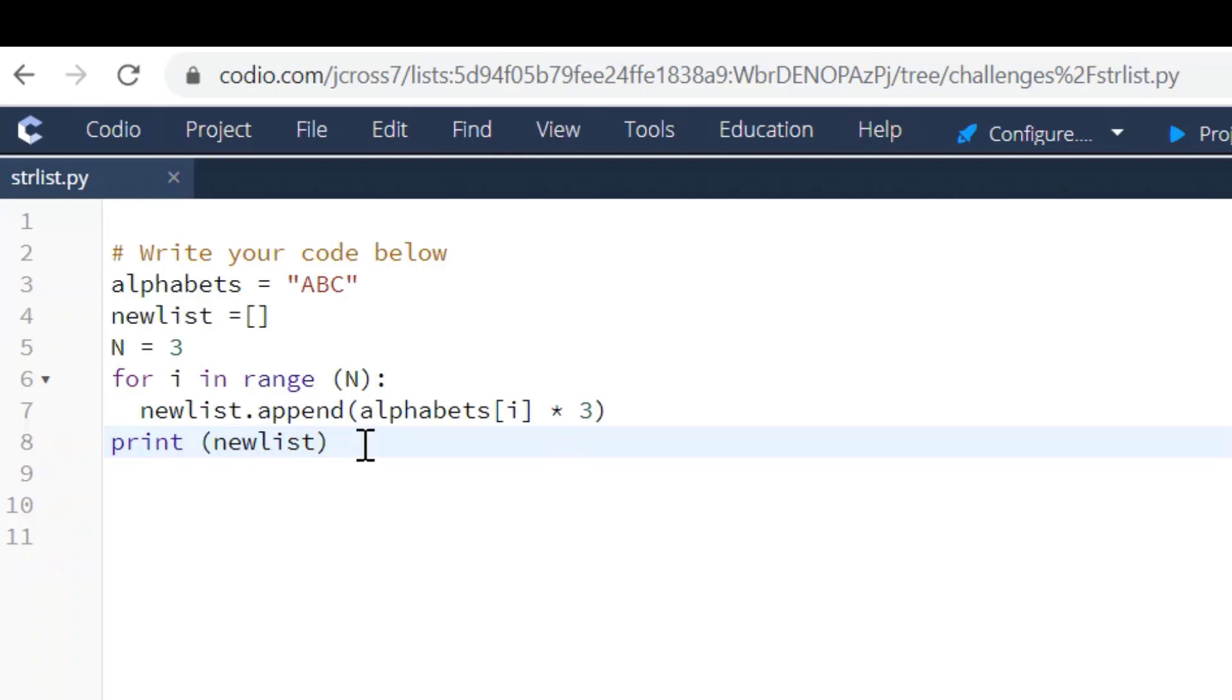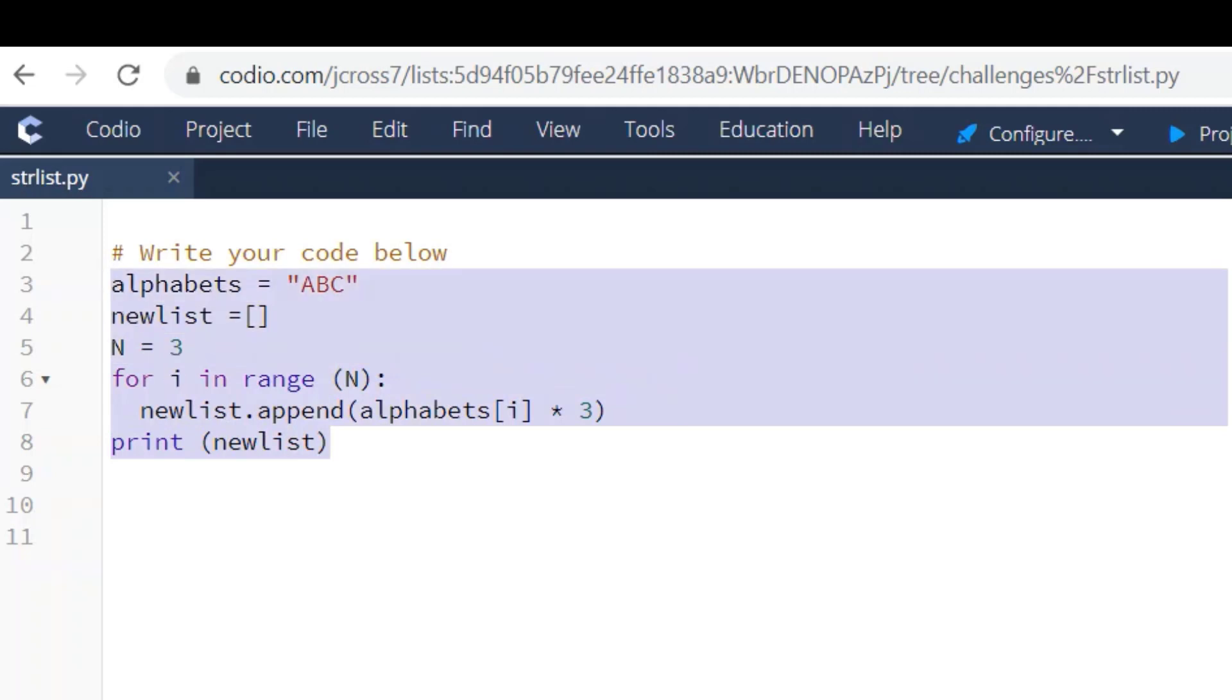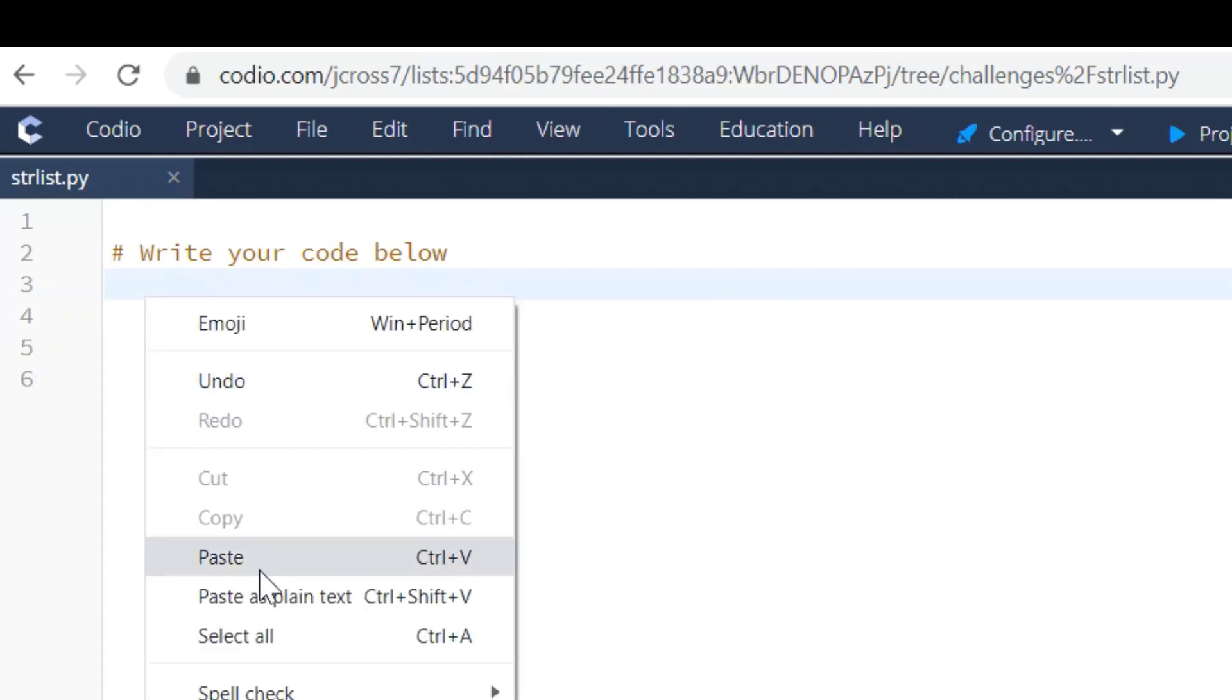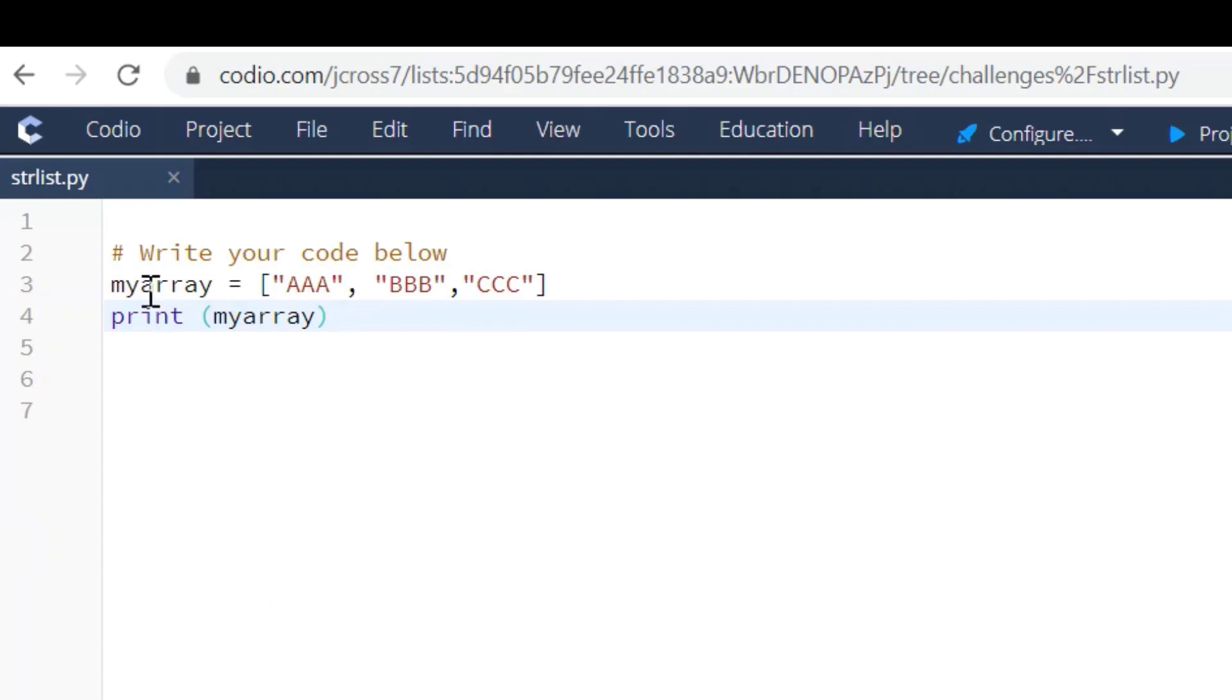The way to do this is just create your array with these three elements and print it. So although the other way works, it's not really what they're asking for.